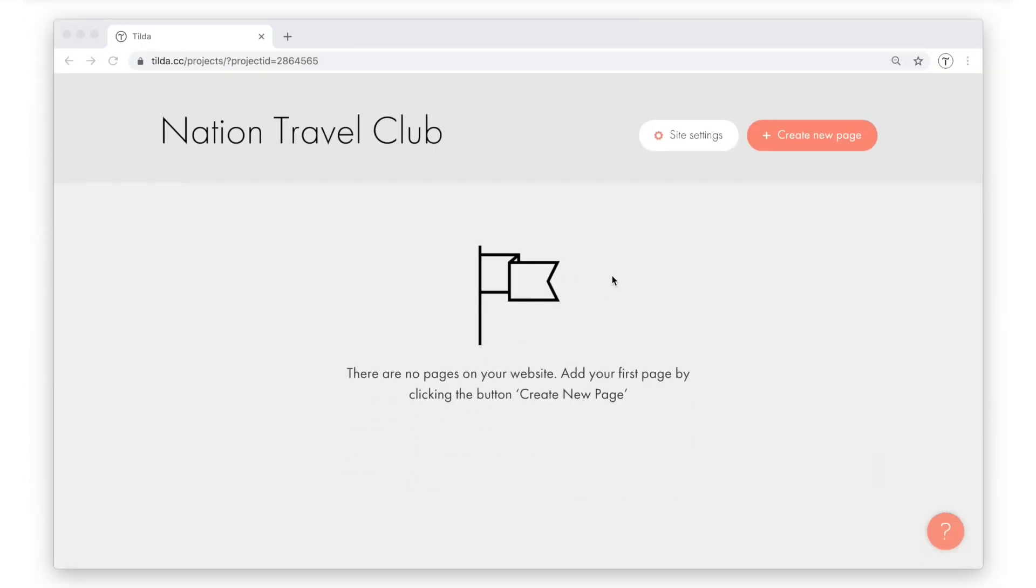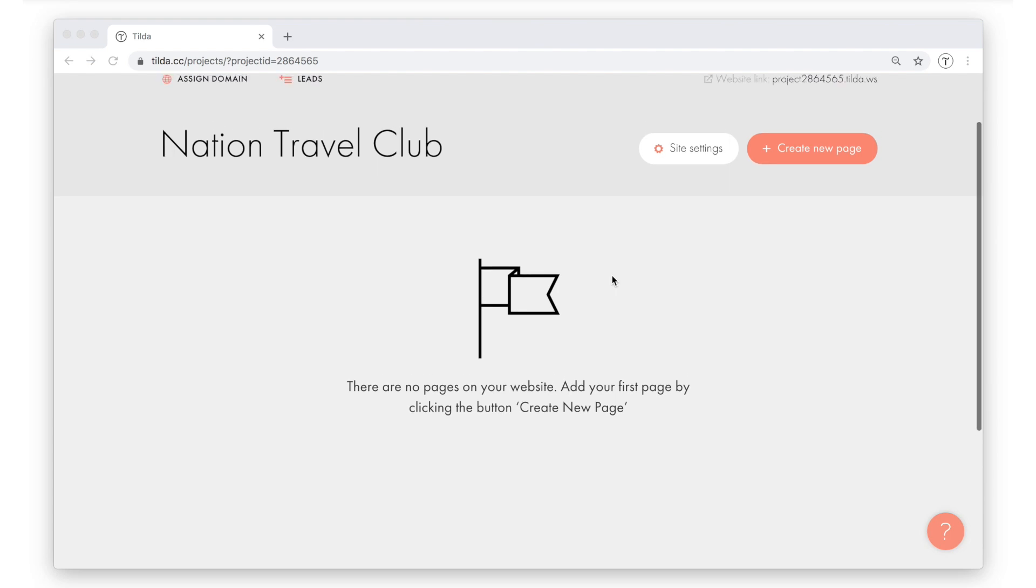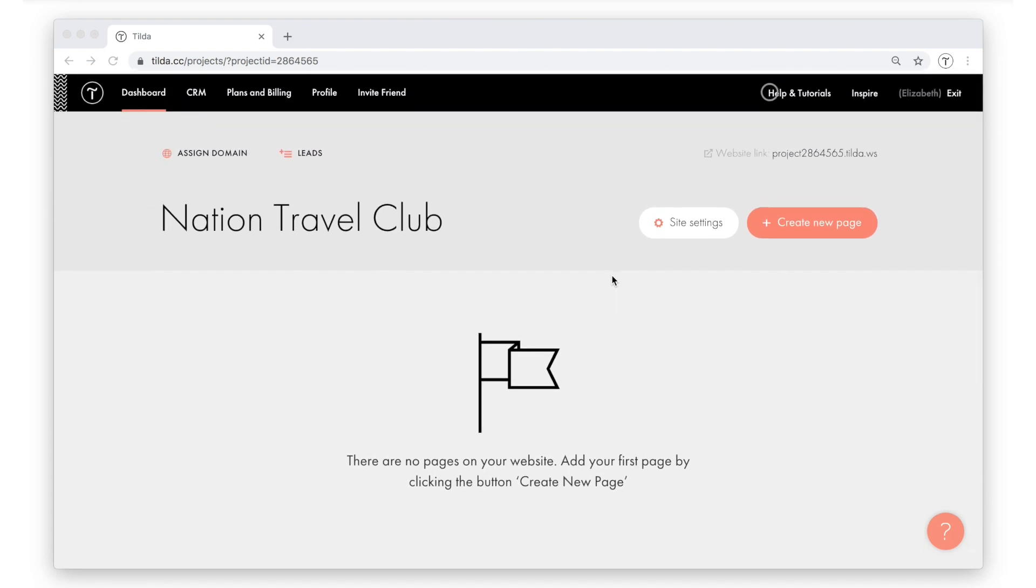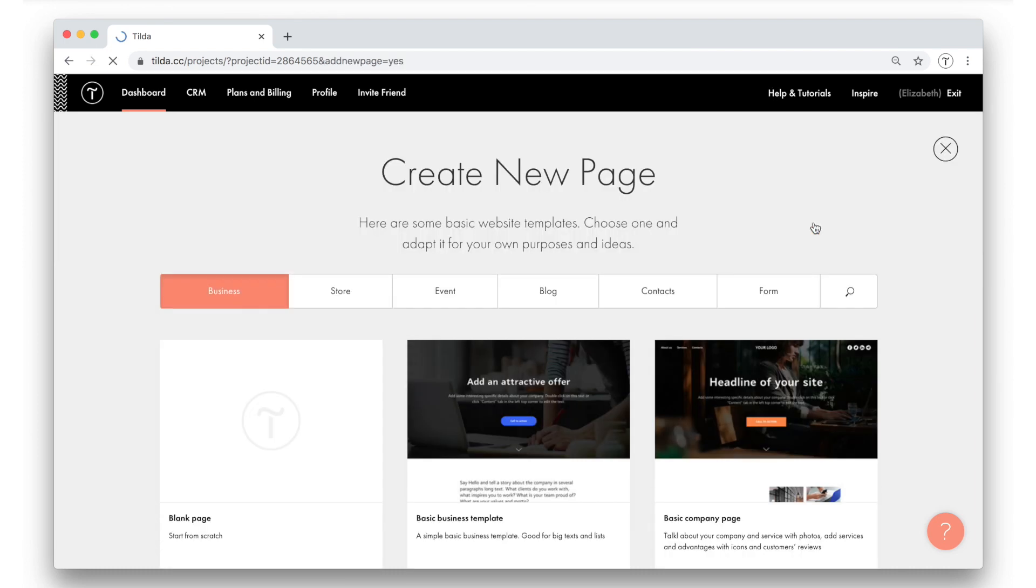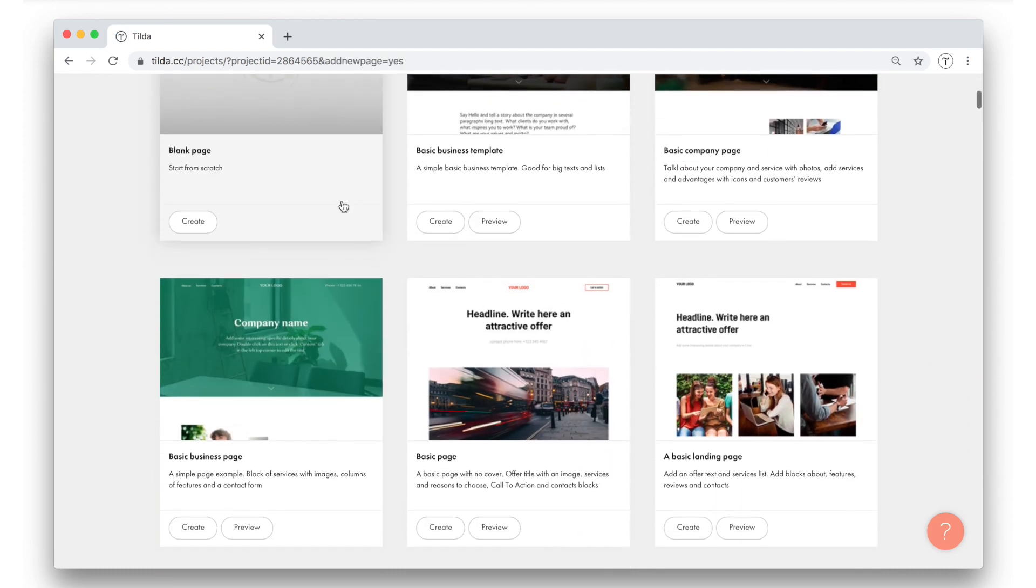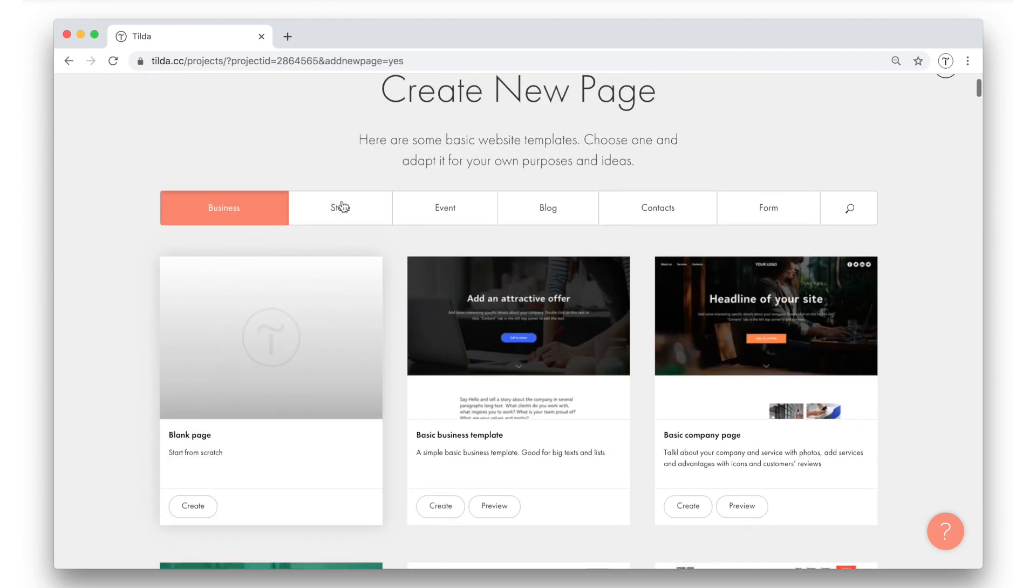For this website, I want to create three pages, a home page and two inner pages. I'll start from a home page. To create a new home page, I click create new page here on top. Here I can either choose one of the Tilda templates or opt for a blank page and start designing from scratch using blocks.